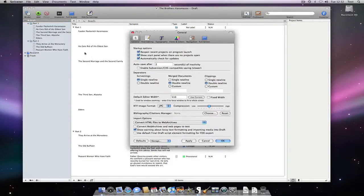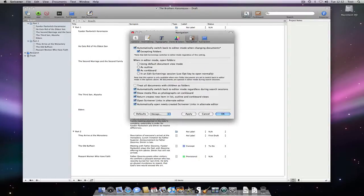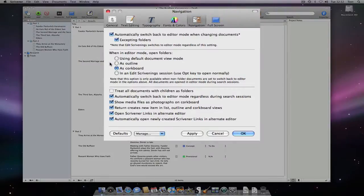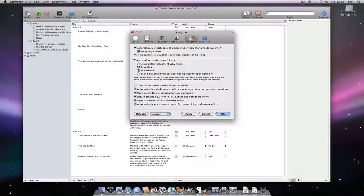If we open up Preferences and go to the Navigation pane, you can see that I can choose how folders should be opened when we click on them. We could change it to Open Folders in the outliner by default.